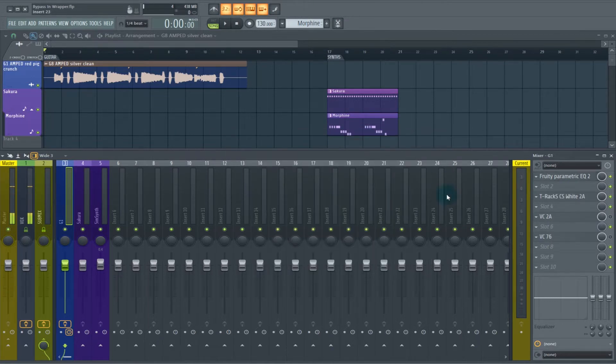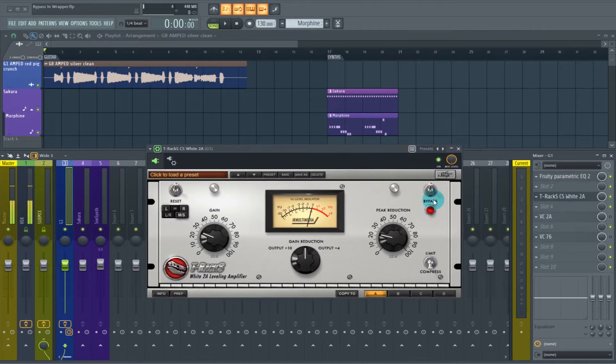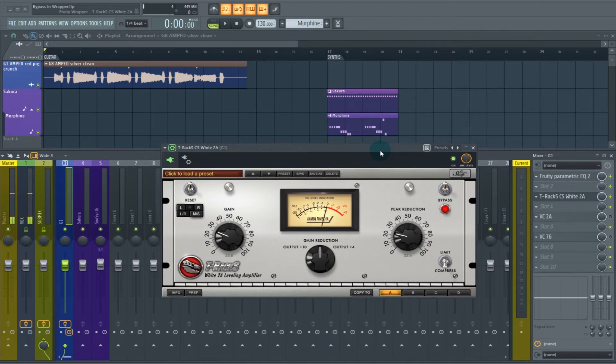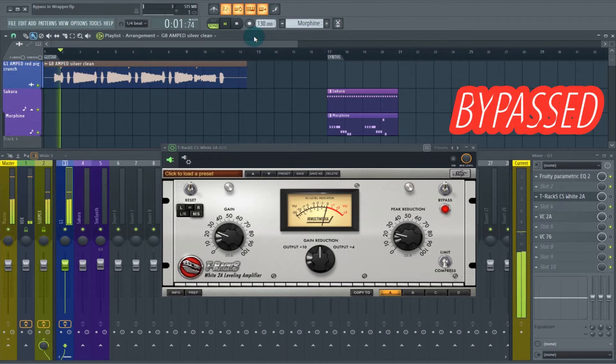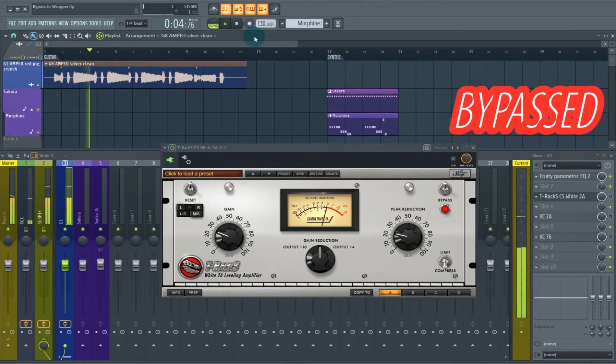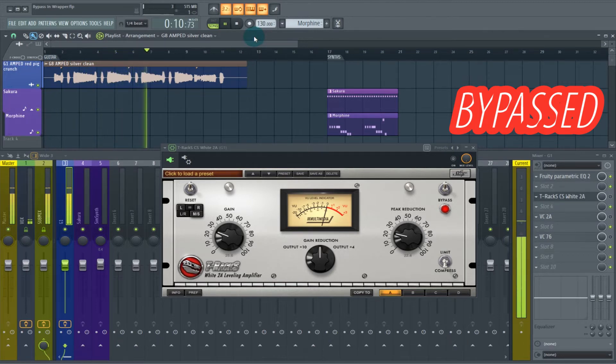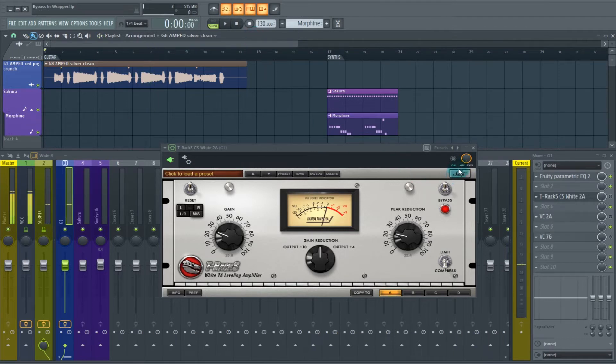Now there are plugins out there that have their own bypass switches, which is great. So I have an IK Multimedia emulation here of an LA-2A compressor. We have a guitar part. Here's the guitar part.